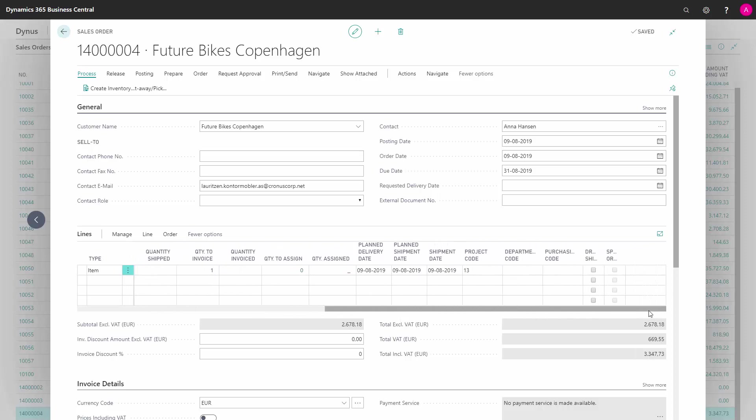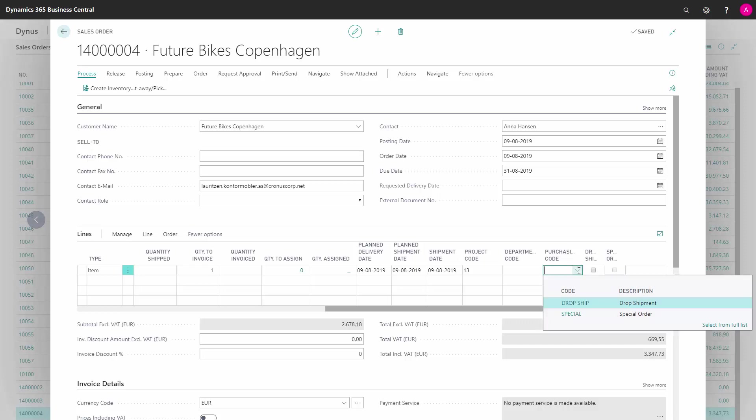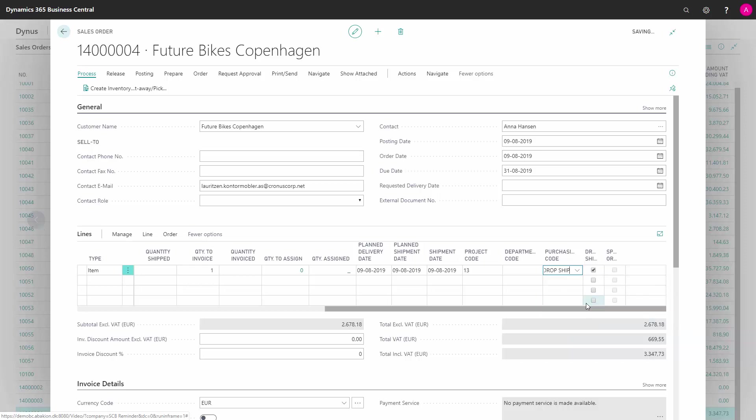We do this by either setting a mark in dropshipment or making a purchasing code for dropshipment. If the purchasing code or dropshipment column is not shown, you can add these to the sales order by personalizing the page you're on.